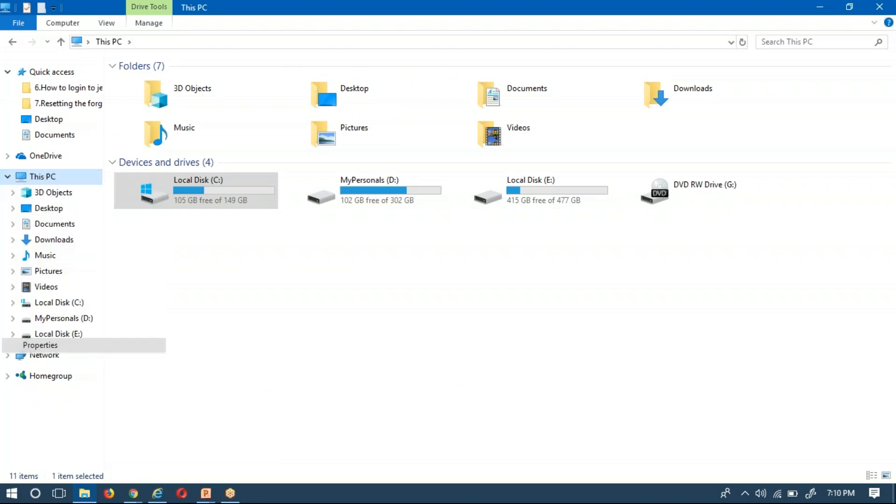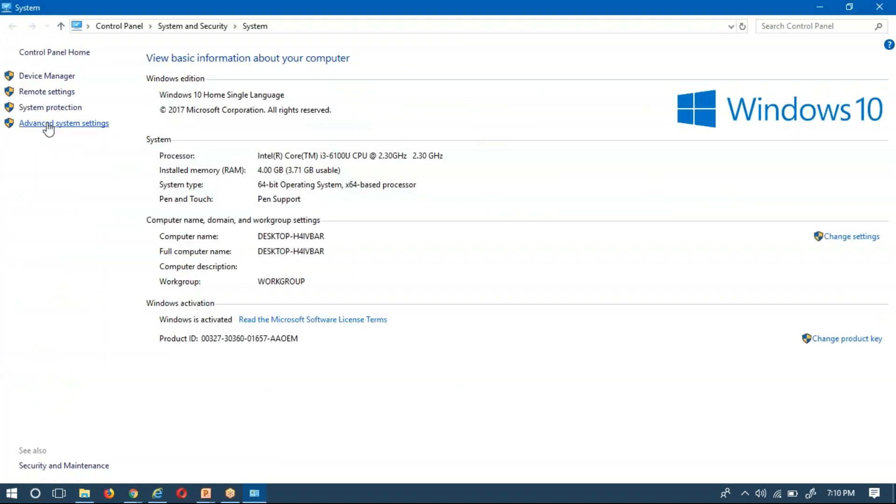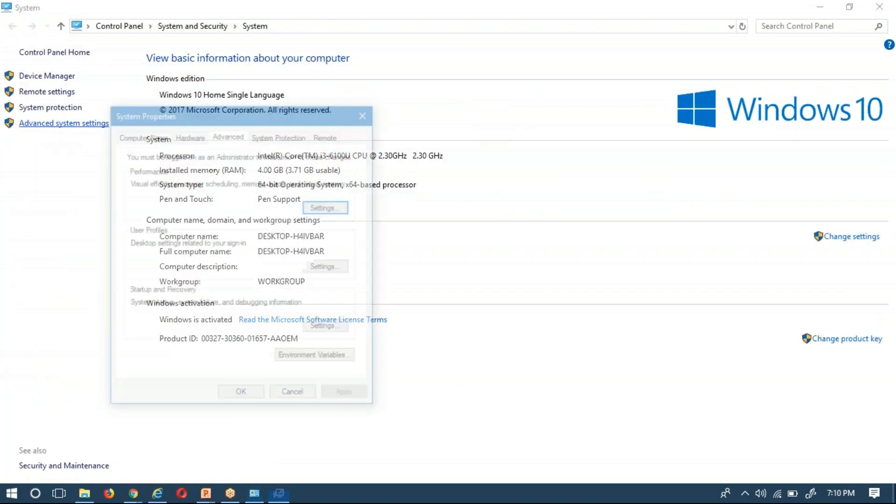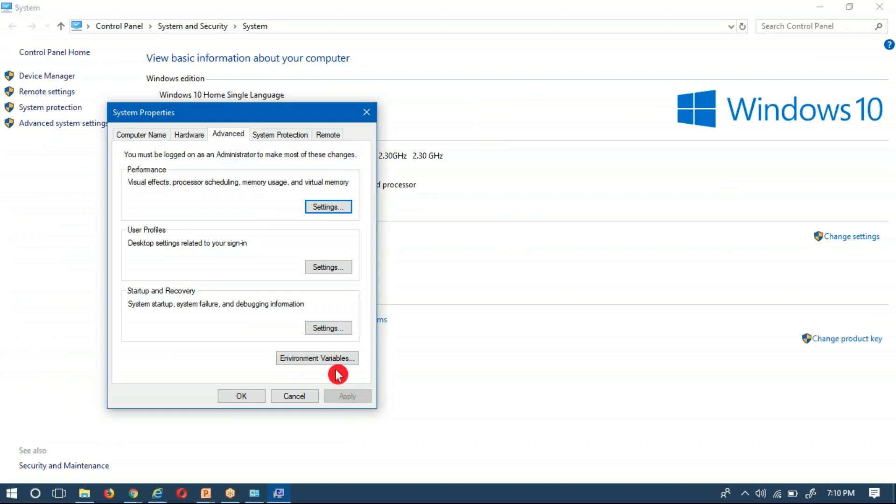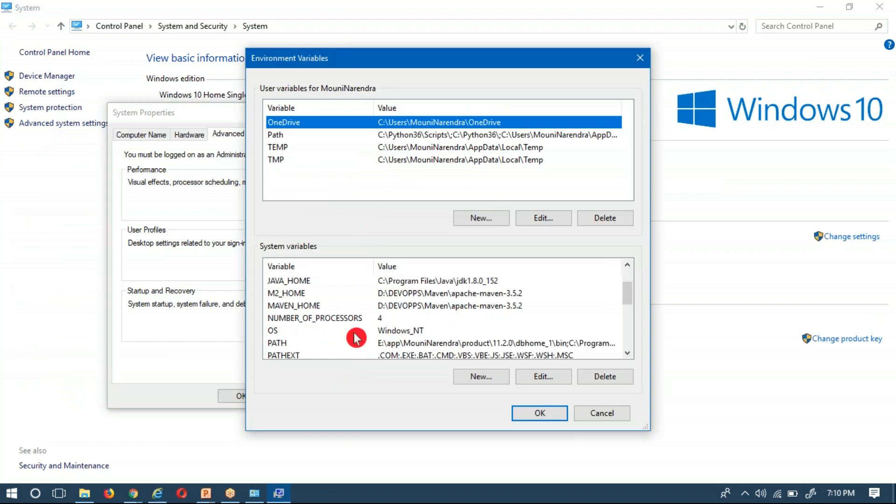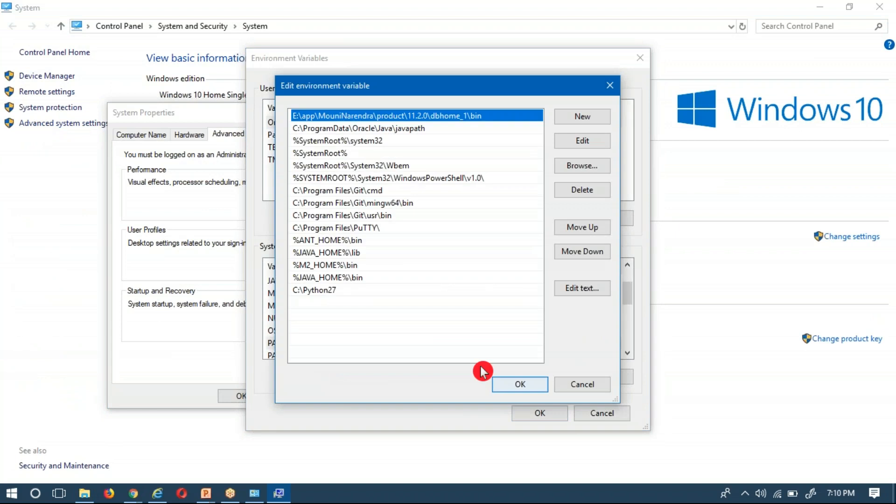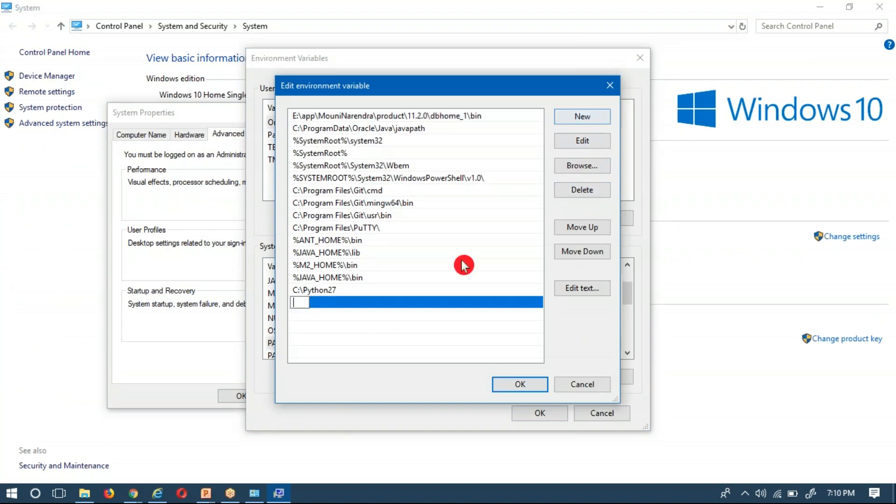Go to your Properties of your system, Advanced System Settings, and your Environment Variables. Then go to Path, edit it, add a new value there, and copy that path.